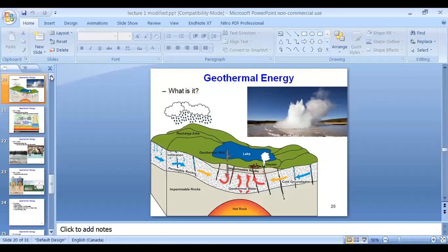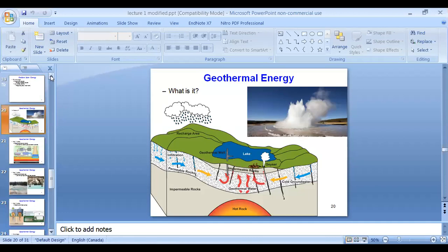With that, today's lecture concludes. In the coming lecture we will discuss other forms of renewable energy sources — geothermal energy and biomass. Thank you.